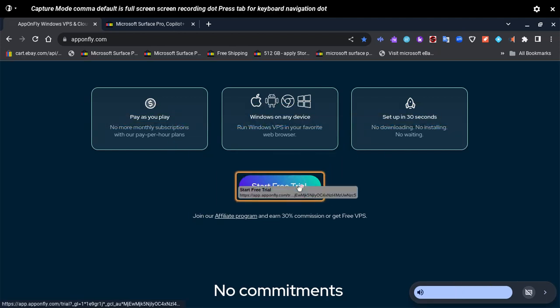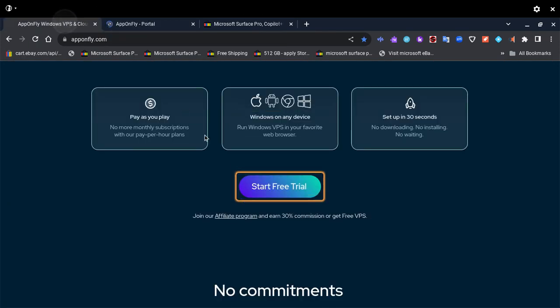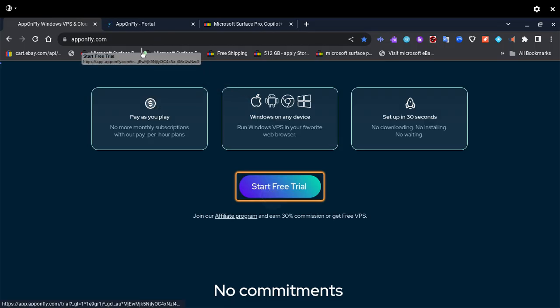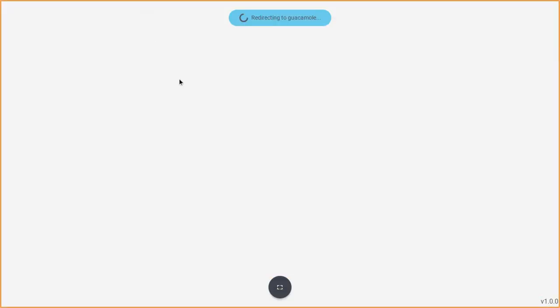Capture mode, default is full screen screen recording. Press tab for keyboard navigation. Click anywhere to record. Entered full screen.